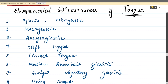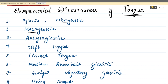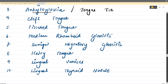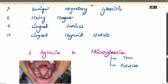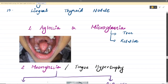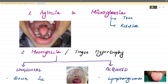Now let's move to the developmental disturbances of the tongue — a very important topic. We have around ten disturbances: microglossia, macroglossia, ankyloglossia (tongue tie), cleft tongue, fissured tongue, median rhomboid glossitis, benign migratory glossitis, hairy tongue, lingual varices, and lingual thyroid nodules. Let's see all of these one by one.